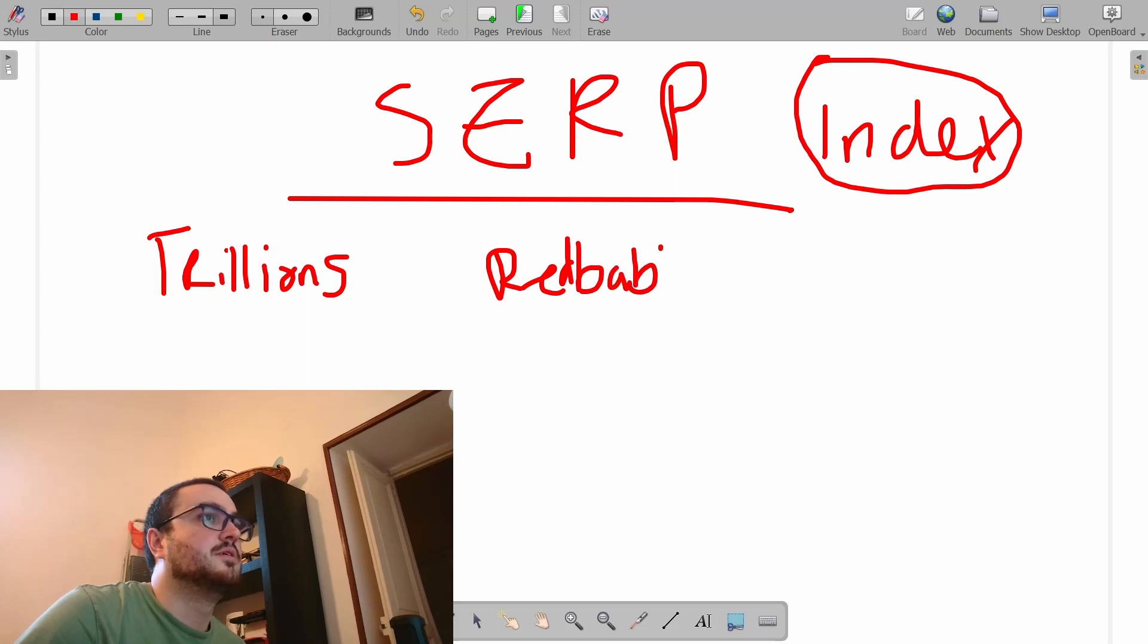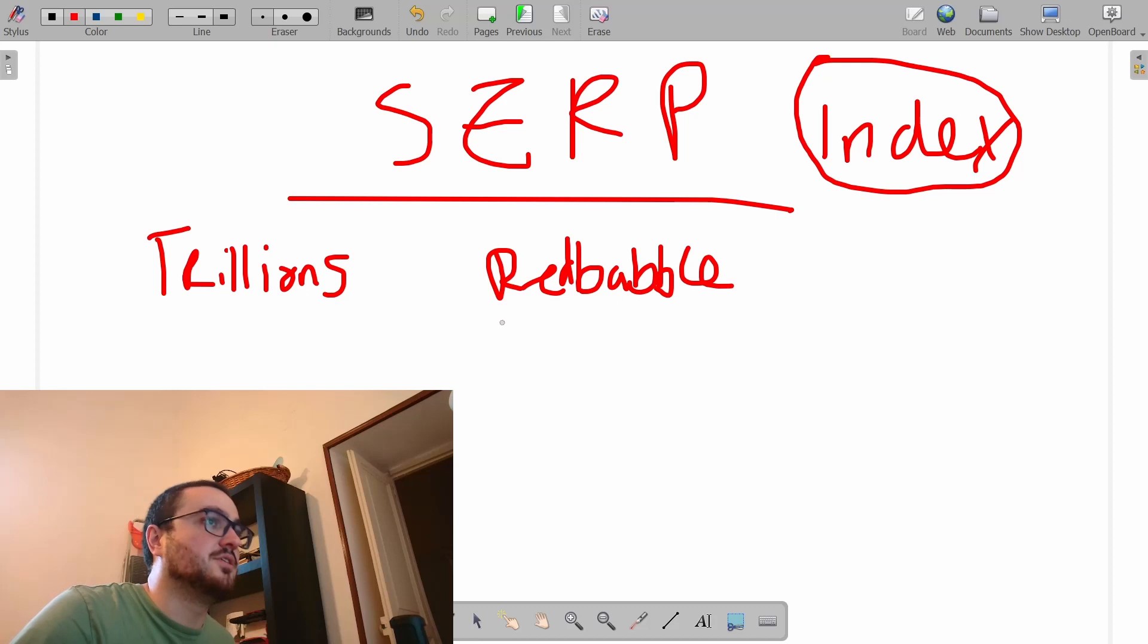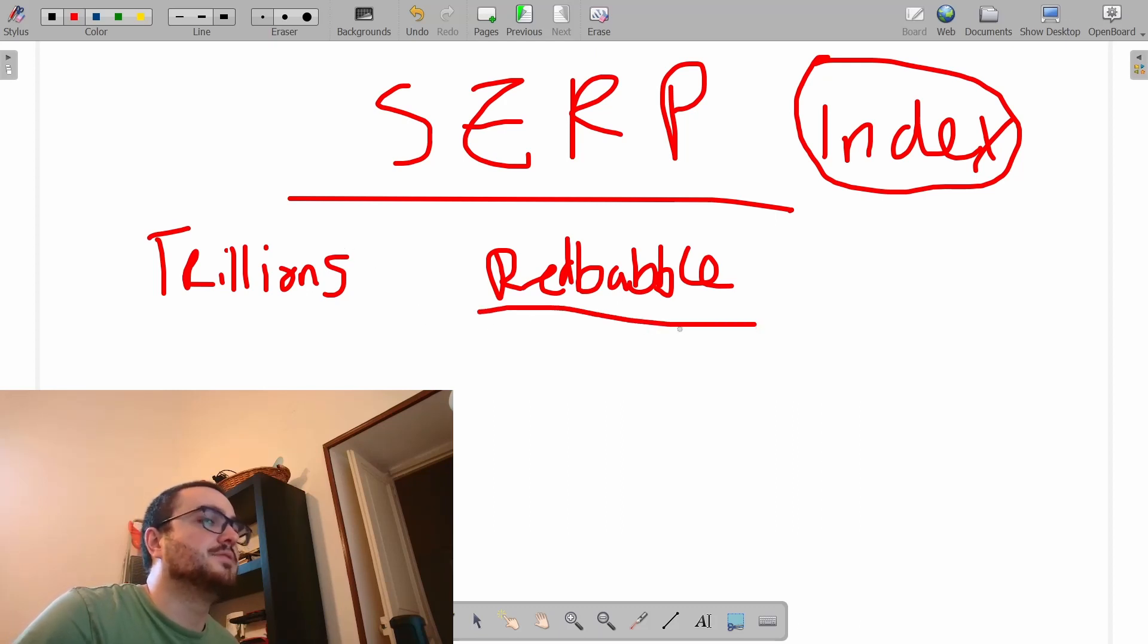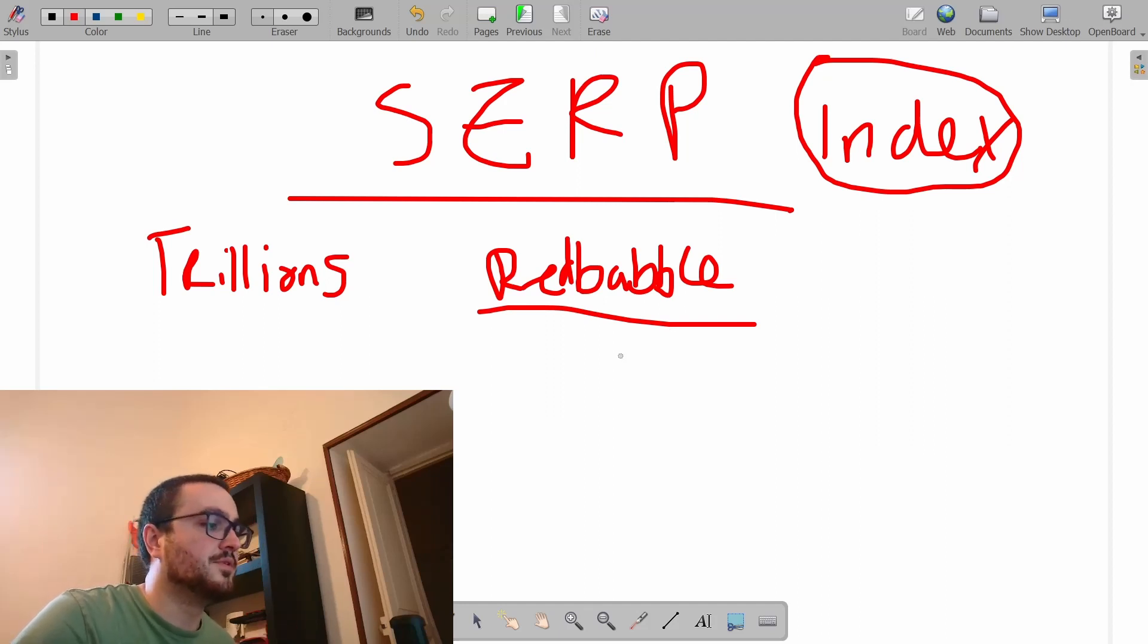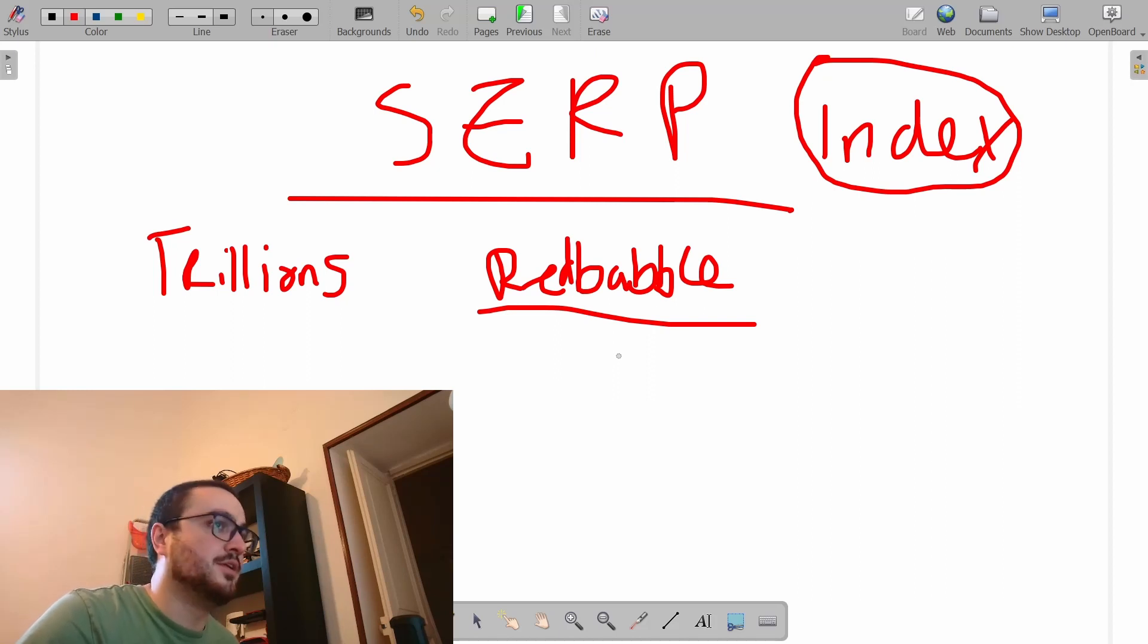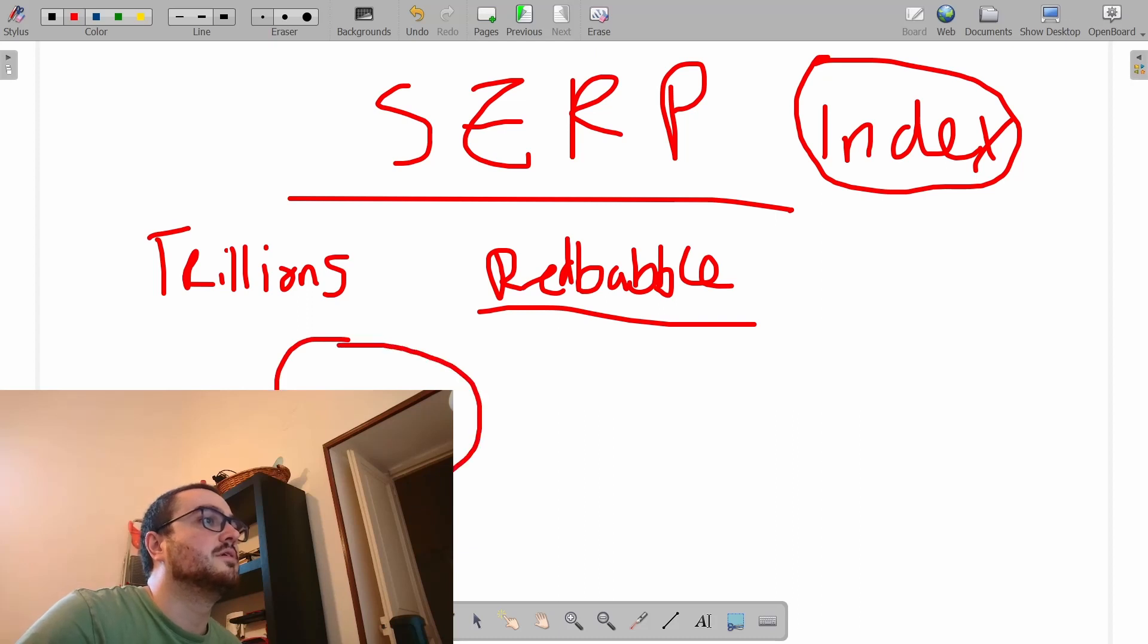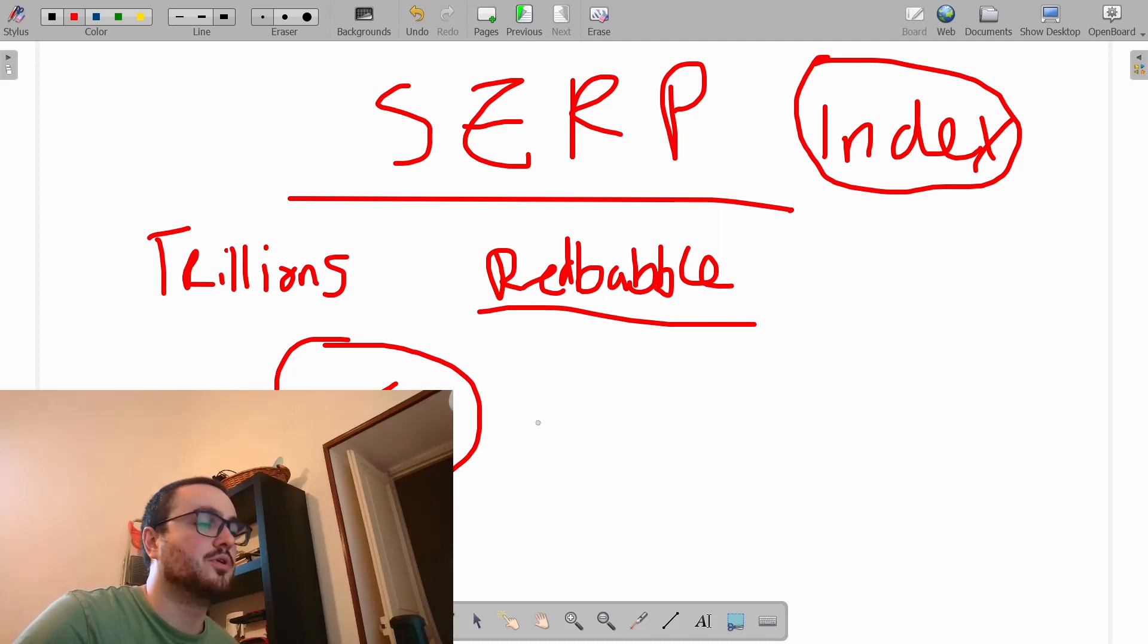Redbubble, Pinterest, Medium, Etsy, all of these different things. Redbubble alone has millions and millions of pages. That's already a problem for Google and a problem for Redbubble because you can't index everything. What actually is the index?